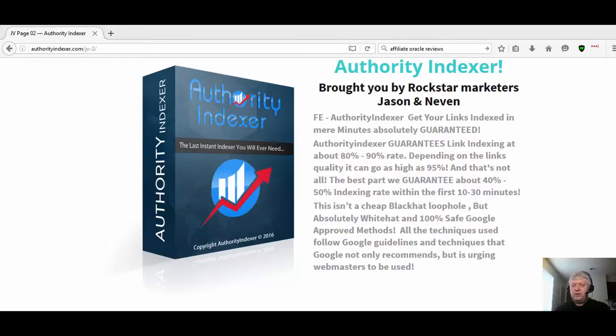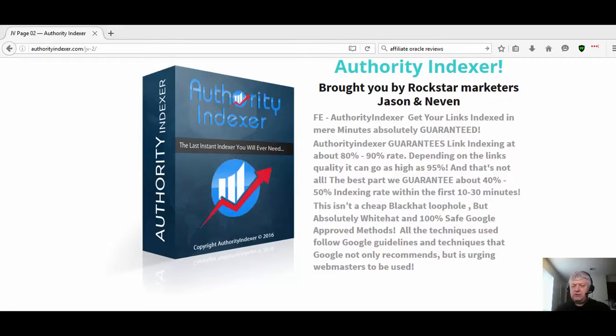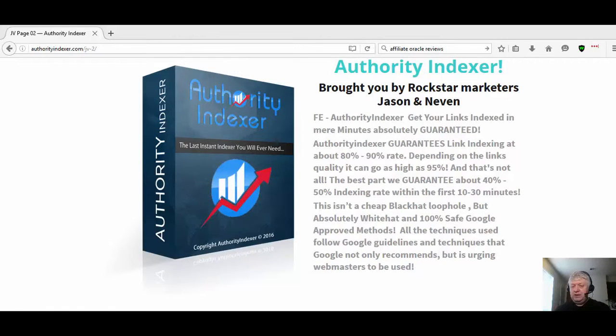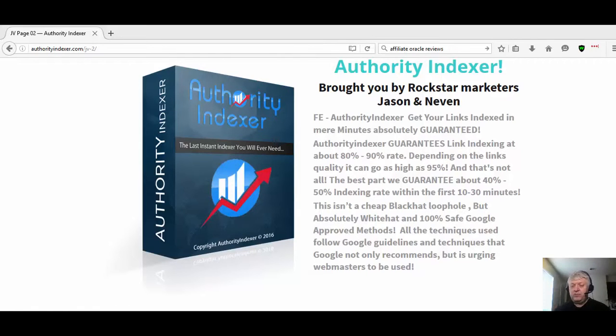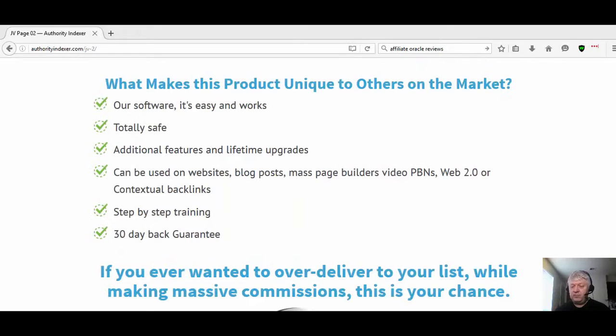It guarantees link indexing at 80 to 90% rate and they guarantee about 40 to 50% indexing rate within the first 30 minutes. This is not black hat, it's absolutely white hat, 100% safe Google approved methods. The software is easy to use.